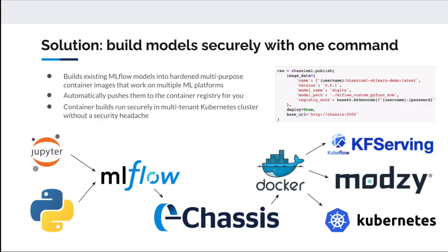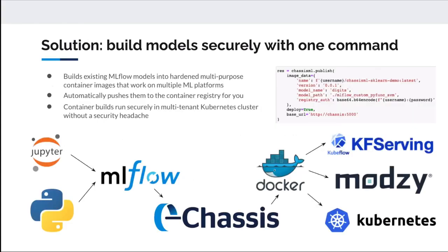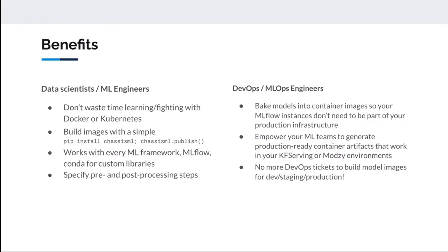The benefits for data scientists is that you don't waste time learning Docker. Data scientists shouldn't need to be good at using Docker in order to ship models into production effectively. They certainly shouldn't have to understand something as hideously complex as Kubernetes. It allows them to build images with just a simple pip install and then ChassisML.publish.